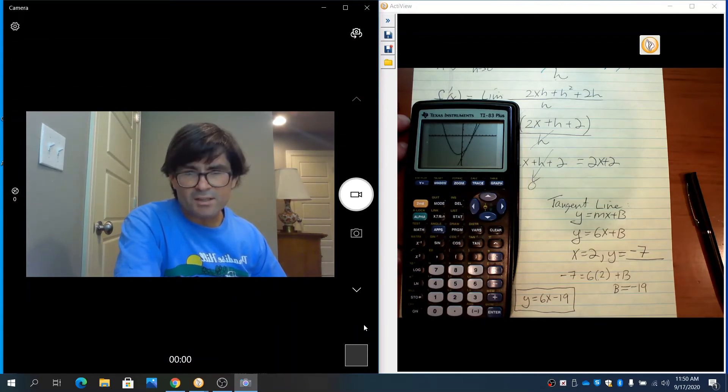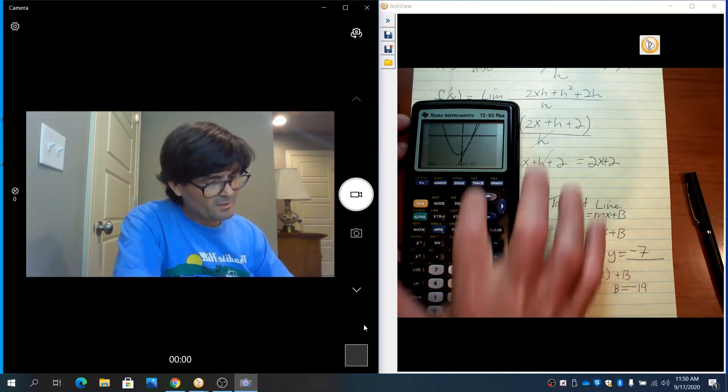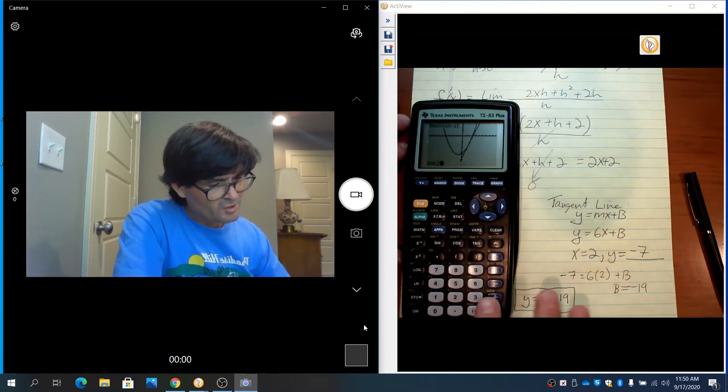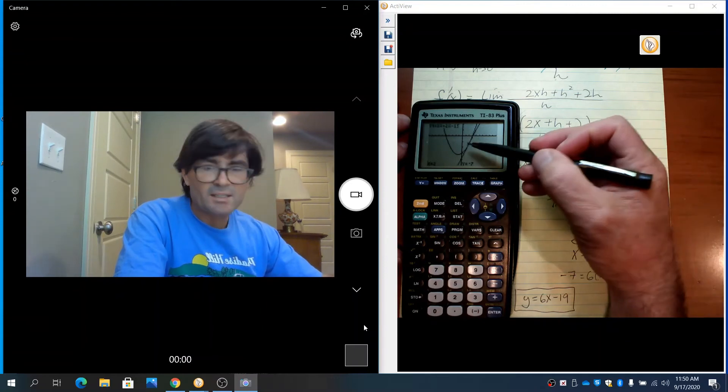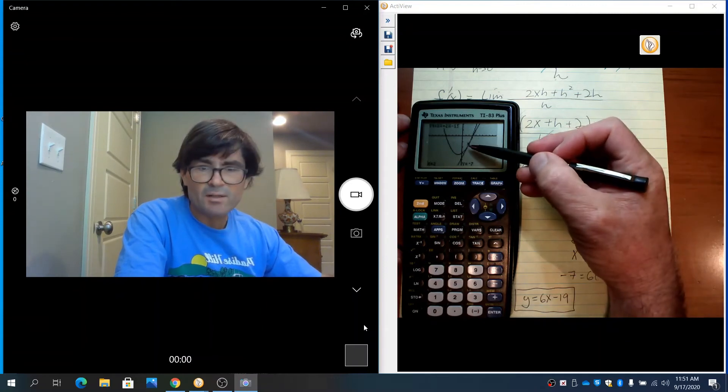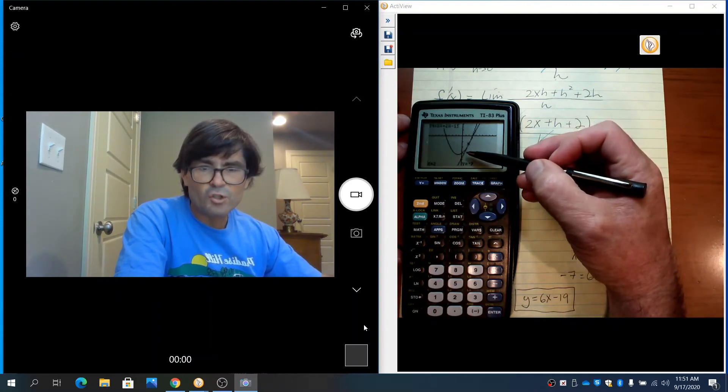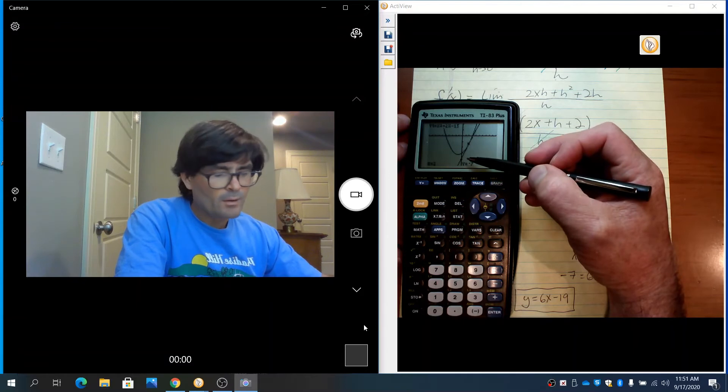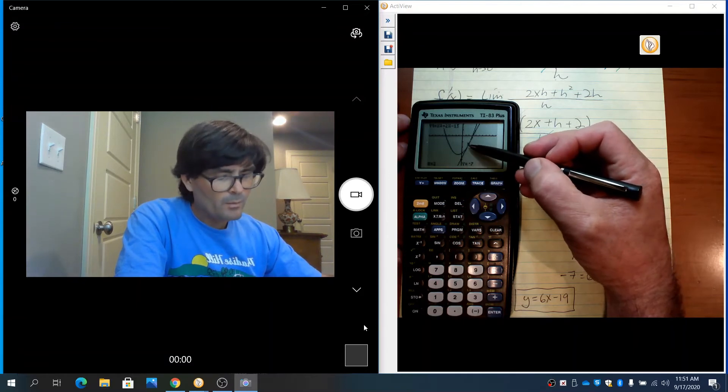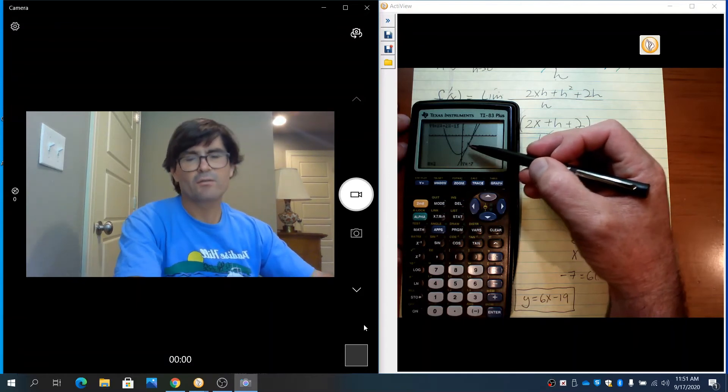The graph is kind of crowded in that area. But if you push trace and do x equals 2, you can see that x does appear to be 2 right at the spot where this tangent line is touching the curve.